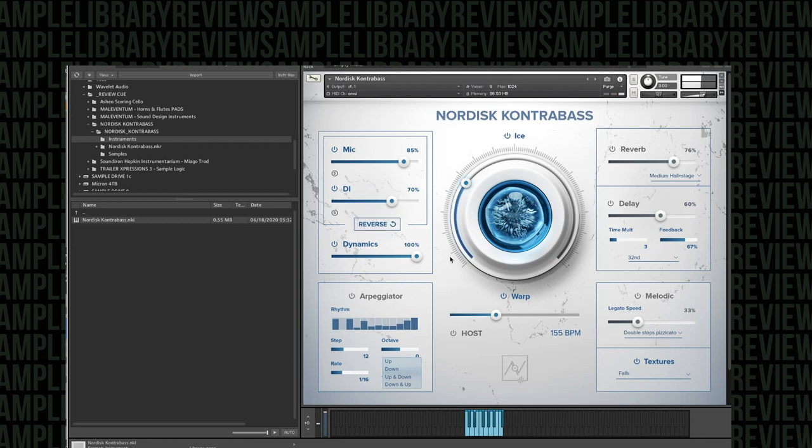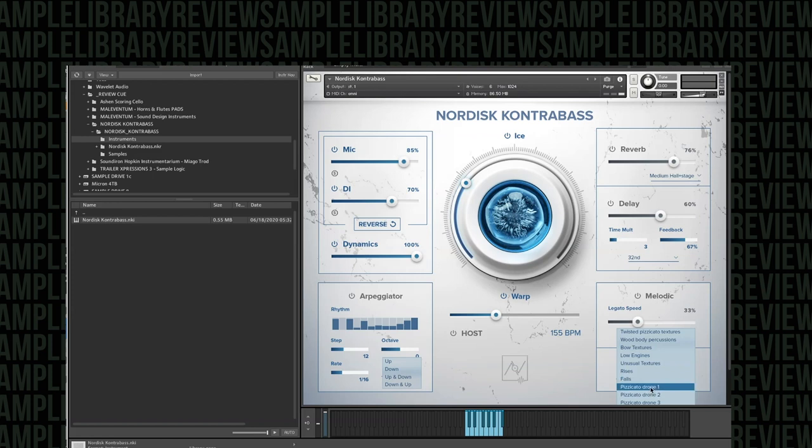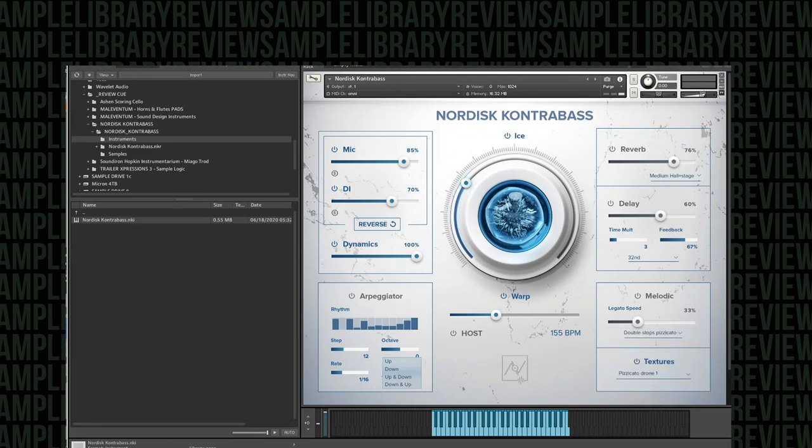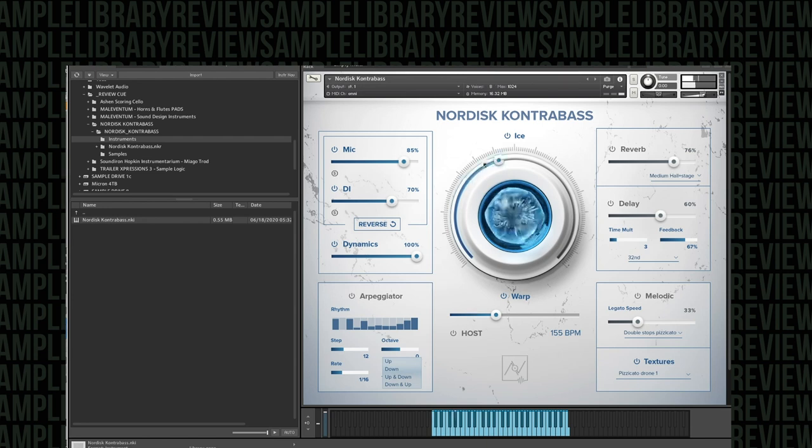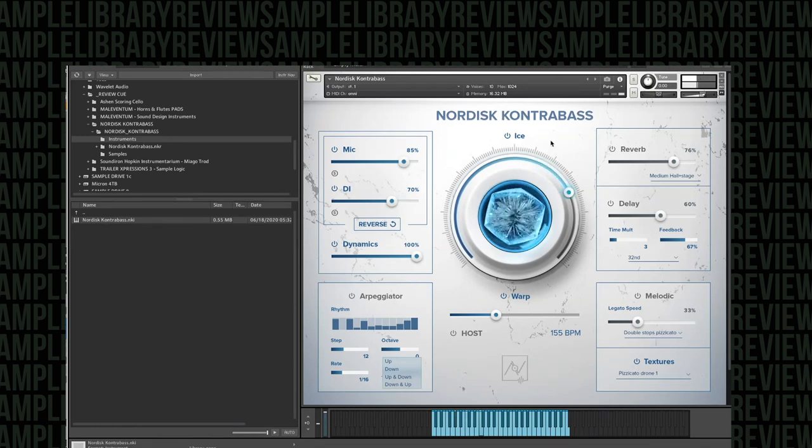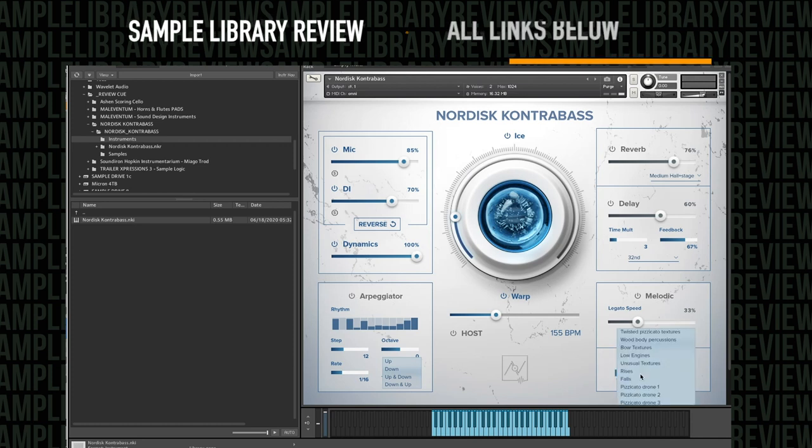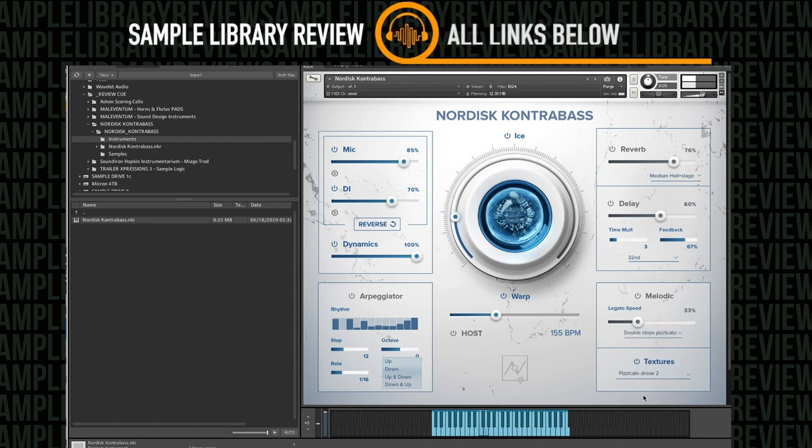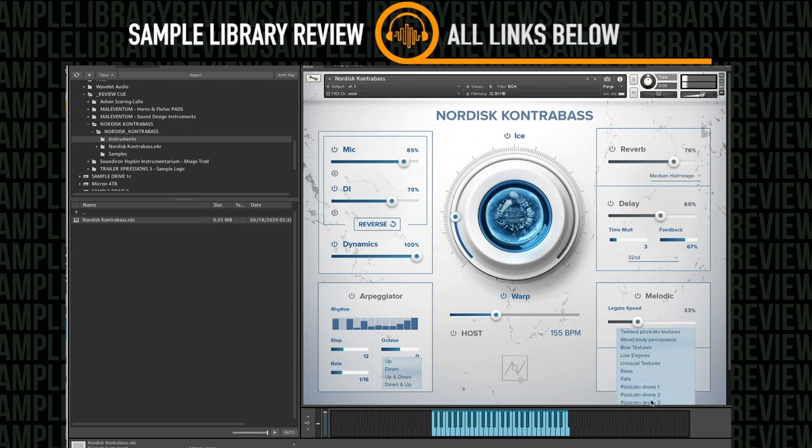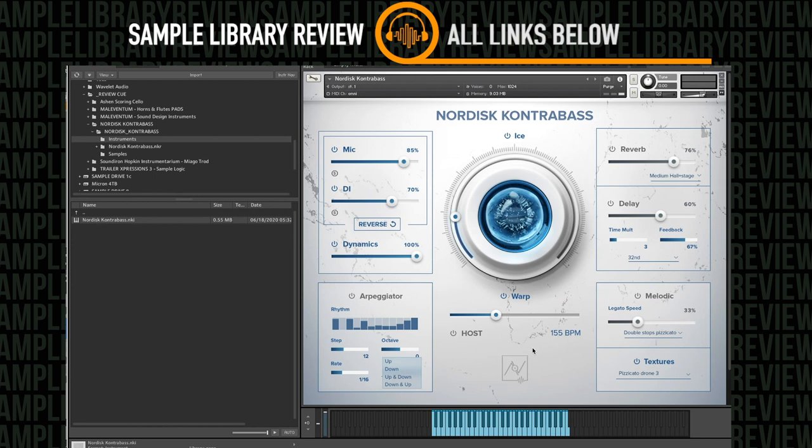Falls. And some pizzicato drone. I don't know what this would be like. Let's check it out. Yeah, that's kind of cool. Drone number two. Almost sounds like PVC pipe at the point.